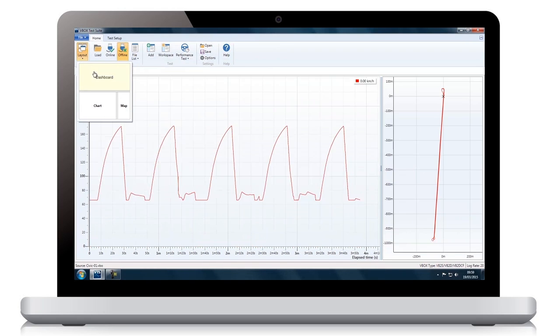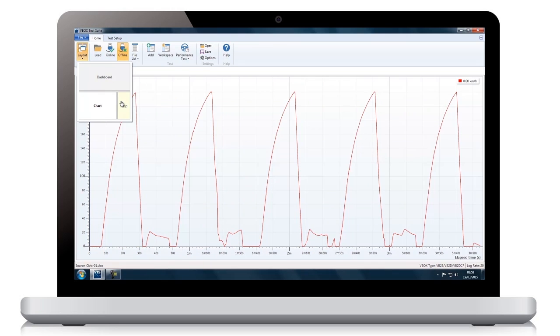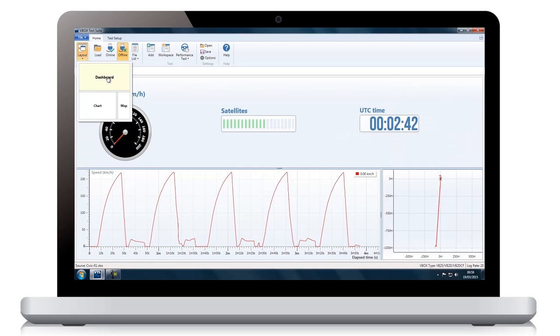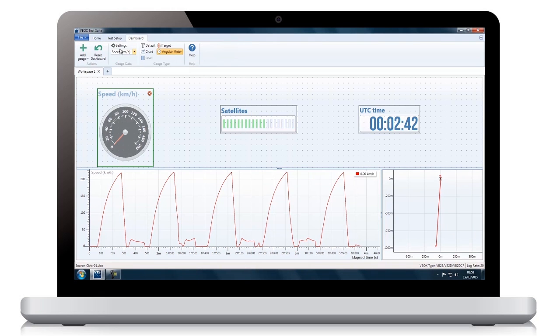The software allows you to select the layout you prefer and easily adapt the gauges shown to suit your application.